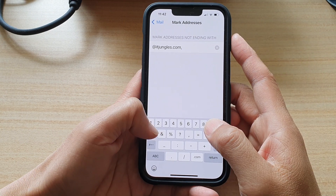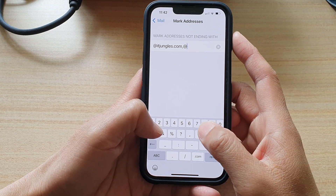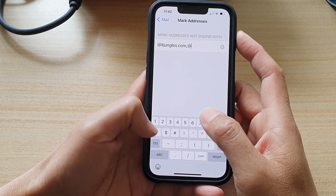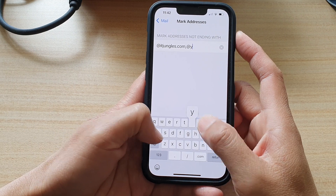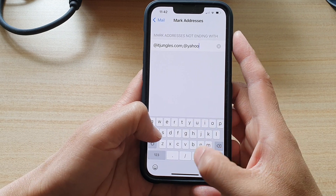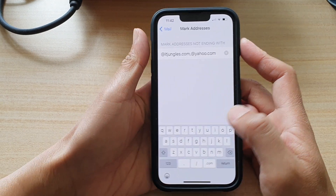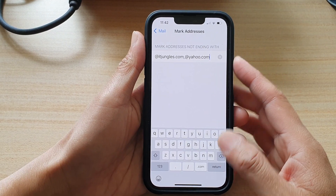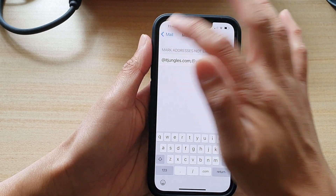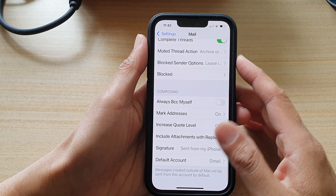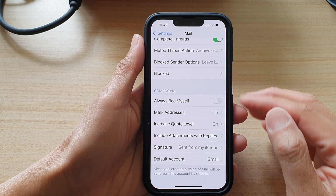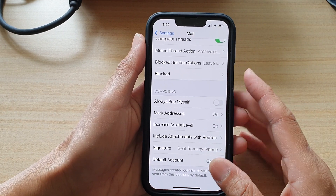So you can say, for example, @yahoo.com — that's just an example. Then press Return and go back. So let's take a look at how this works.